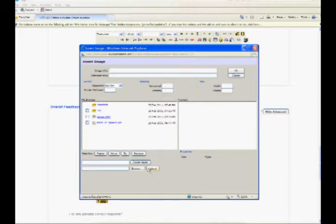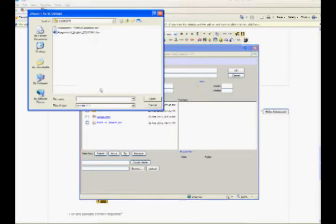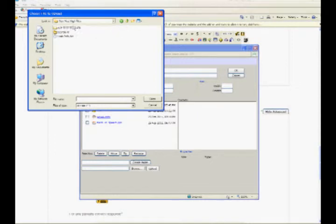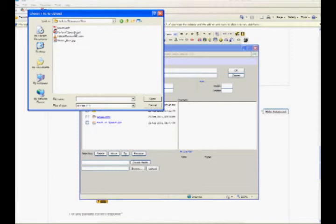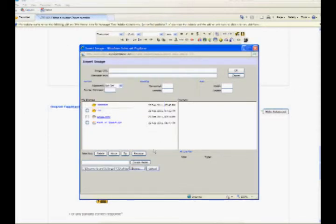You can choose to upload an image into your files area from this window, or you can add the URL of an image on the web. If you add a file to your files area, click the name of the file after you upload it to insert the link into the URL text entry at the top of the screen. And then click OK.